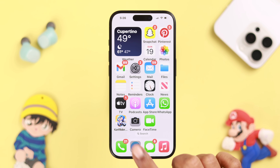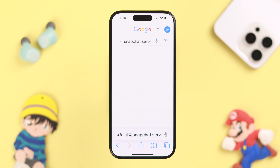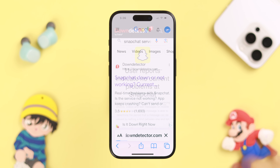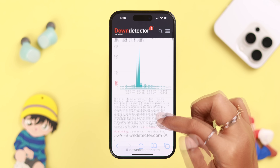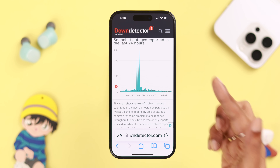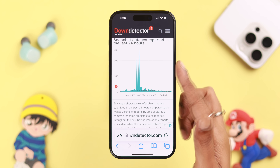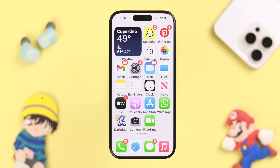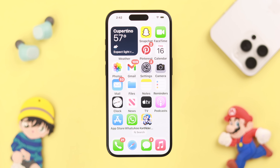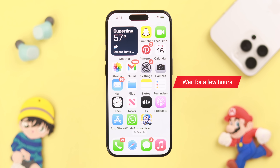Sometimes this might happen due to Snapchat's own server problem. You can search for Snapchat server status — if the graph is upwards, then you are not the only one, my friend. In that case, we recommend you wait for a couple of hours before trying again.